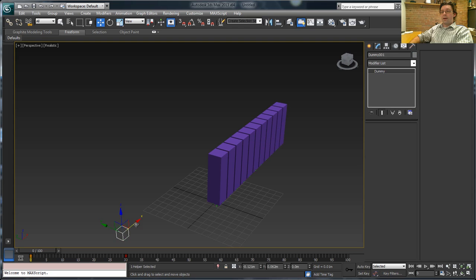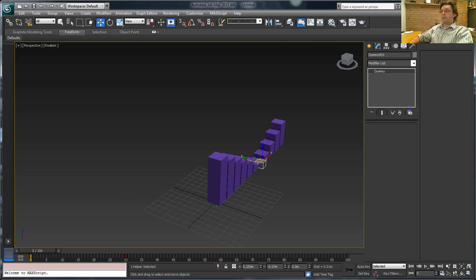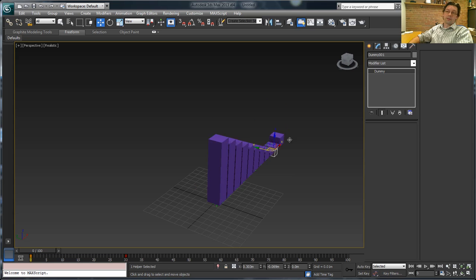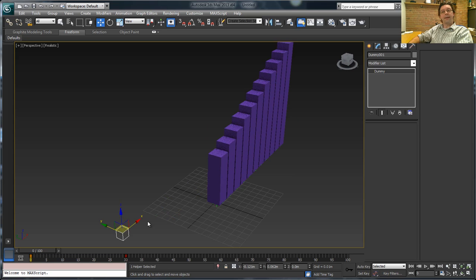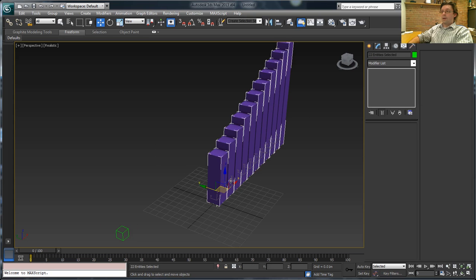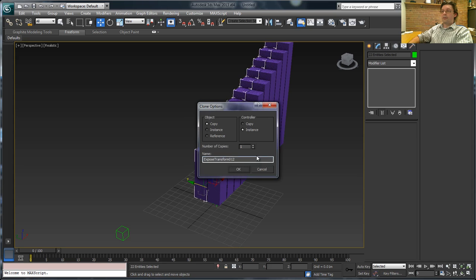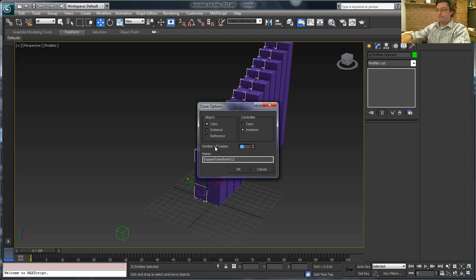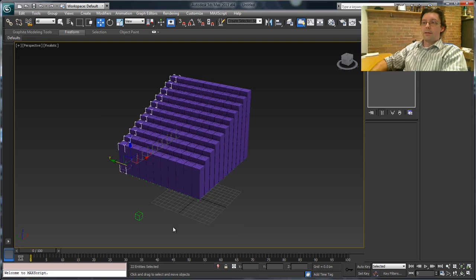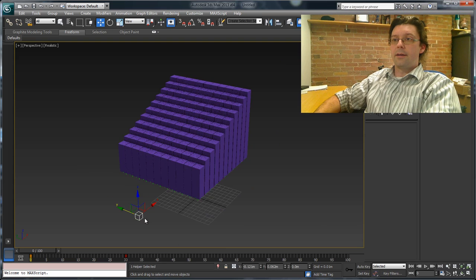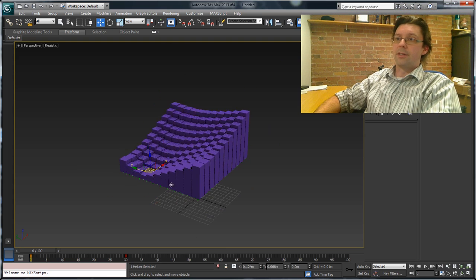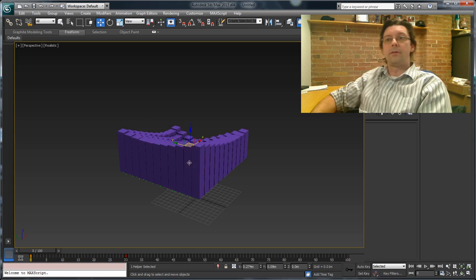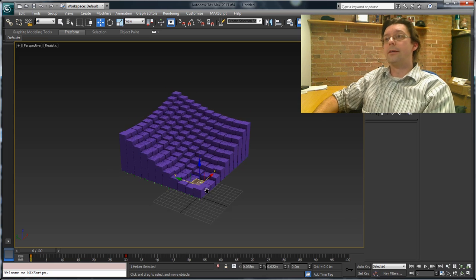And at this point now, again, if I grab onto this box, now I've suddenly got what could be very much an audio peaking meter or something like that. And if I select them all again one more time, and just move it out a little bit this way, and do another 10, we've now got the entire set. And again, I can grab onto that dummy object, and you can see it immediately starts updating what I'm doing.